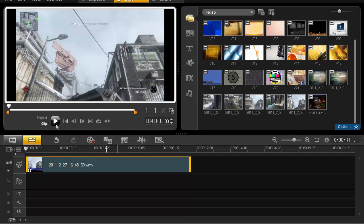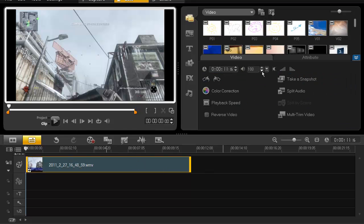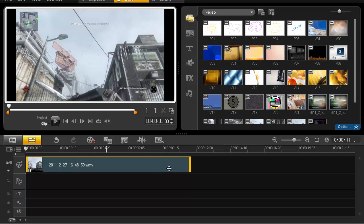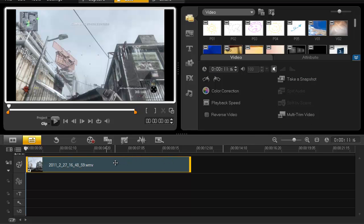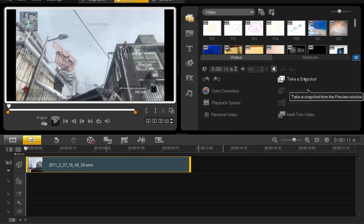I'm going to quickly mute the volume so it doesn't overtake my voice. If you double-click on a video clip, it brings up the video attributes where you can decide how long you want it to be, adjust the volume, set it to fade in or fade out, apply color correction, and take a snapshot which captures a still image.